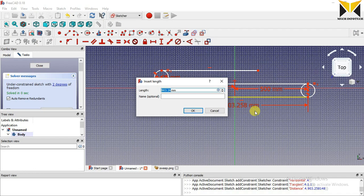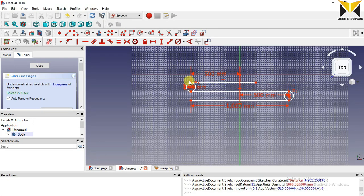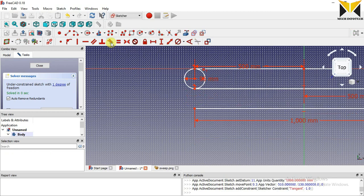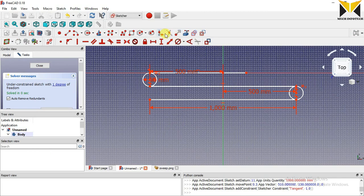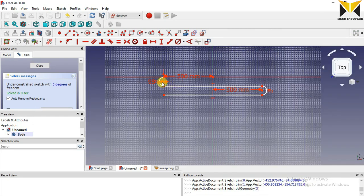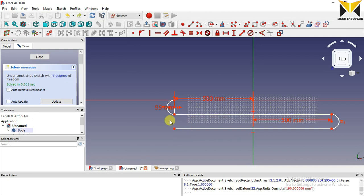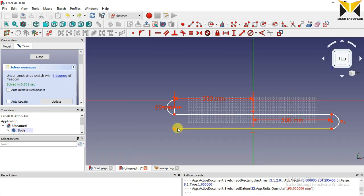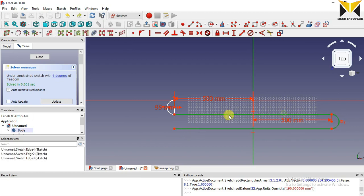I am connecting this line to this circle at the tangent position, and this also at the tangent position. The distance of this line is also 1000. Now I apply the tangent constraint and use the trim tool. I get this shape. This shape is counted as one column, and the number of columns is 8.